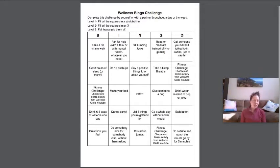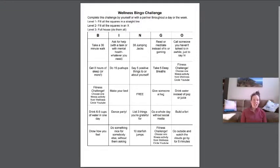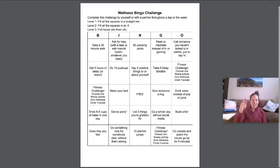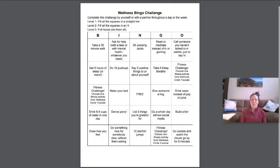There are a couple different levels of challenge. Level one is to fill in all the squares in a straight line. You can go horizontally, vertically or diagonally to make that straight line.